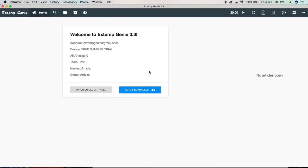So let's get started. To auto file articles in Xtemp Genie, you first open the software, then click on this blue auto file articles button.